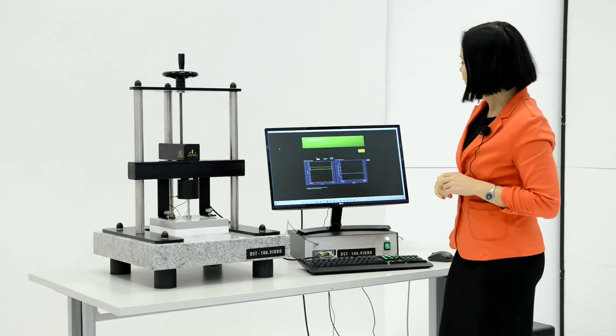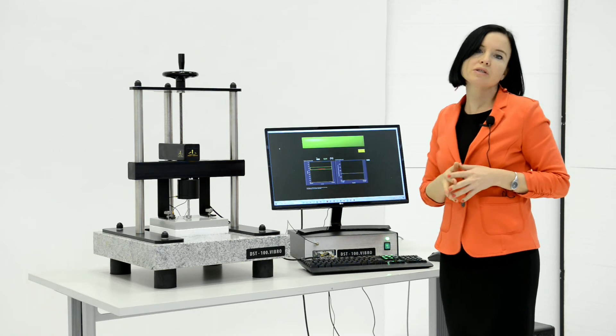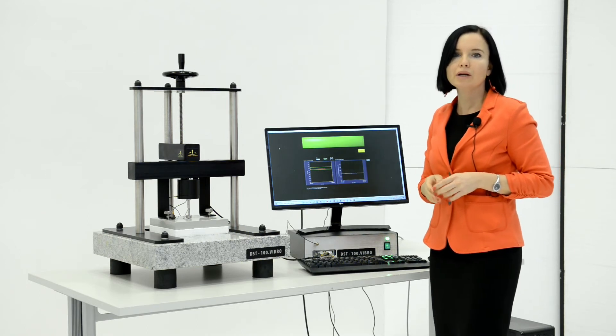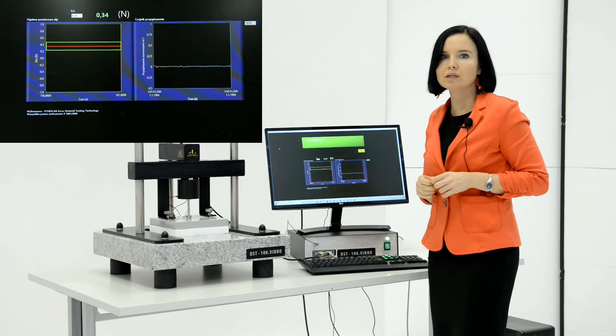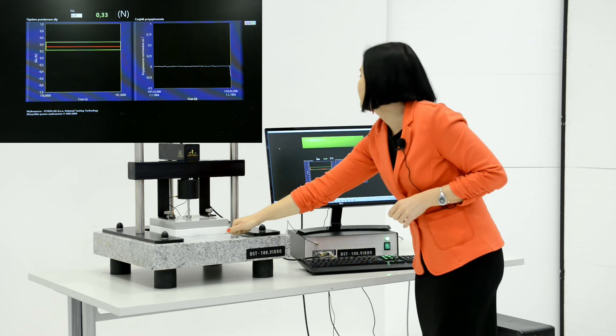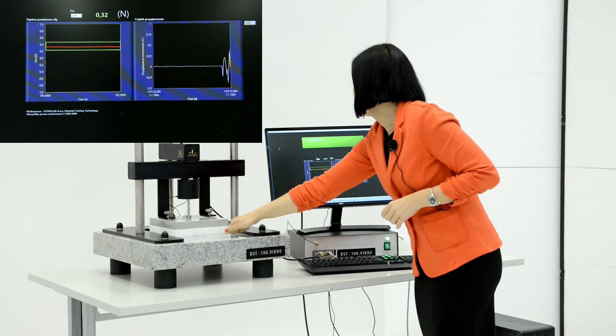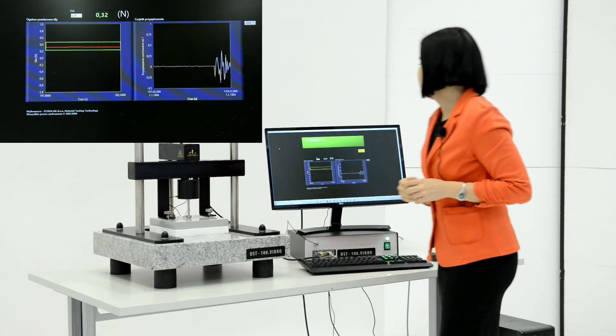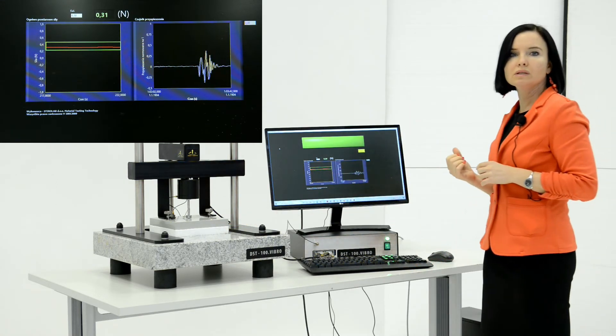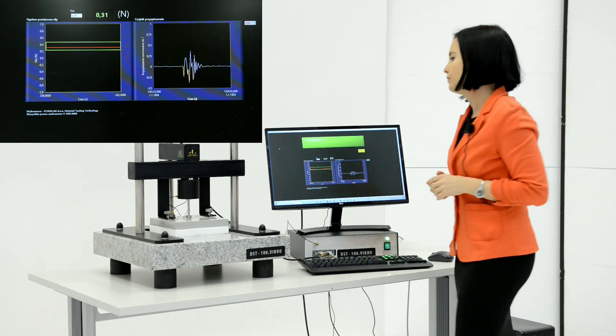Check if the acceleration sensor is working properly by knocking gently on the base. This vibration should be visible in the graph on the right side.